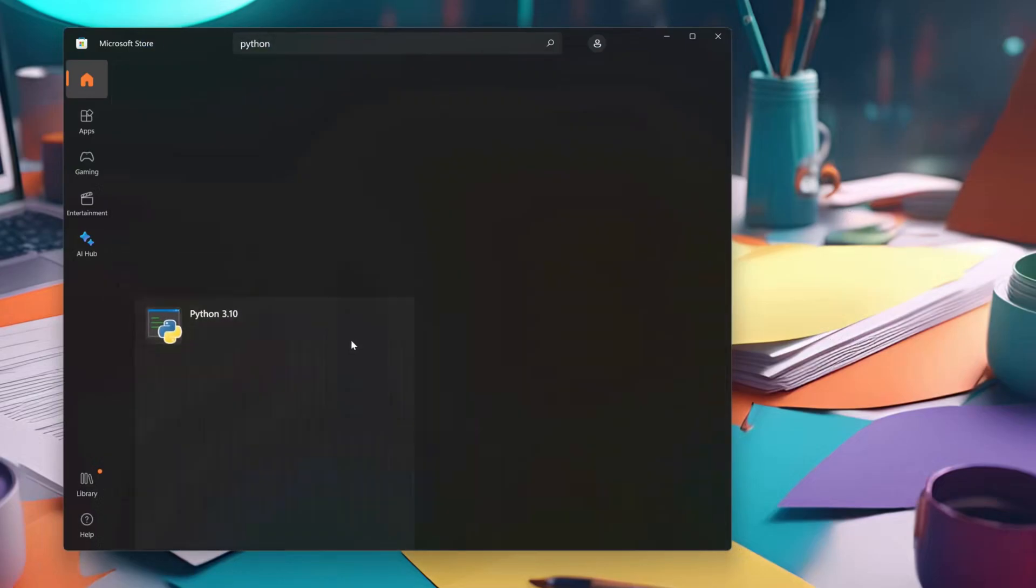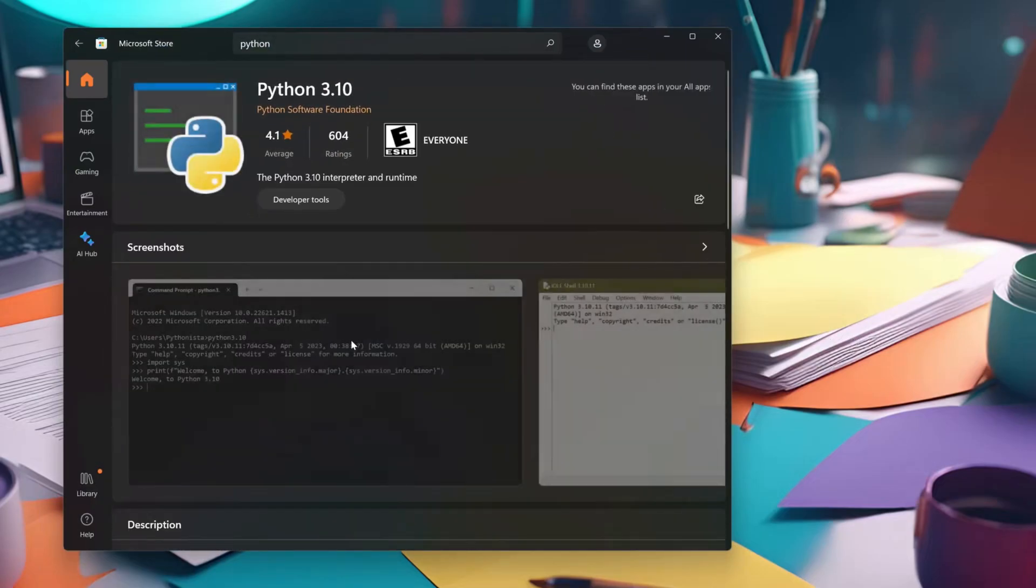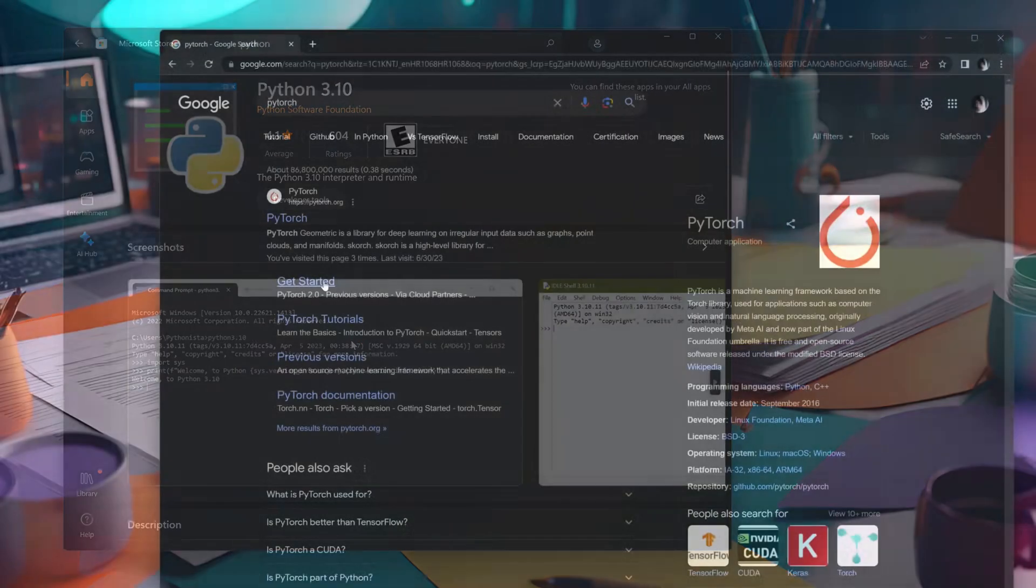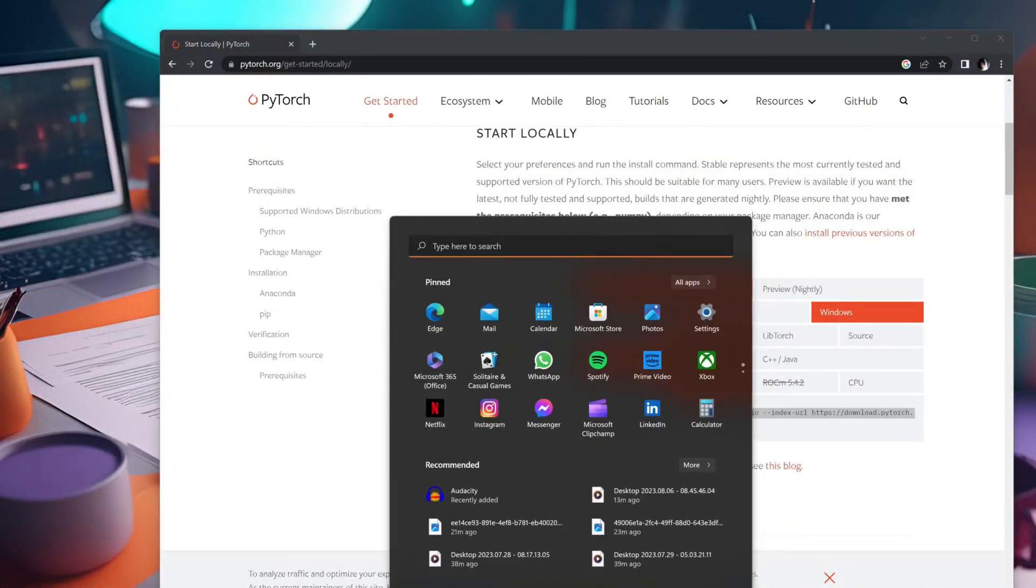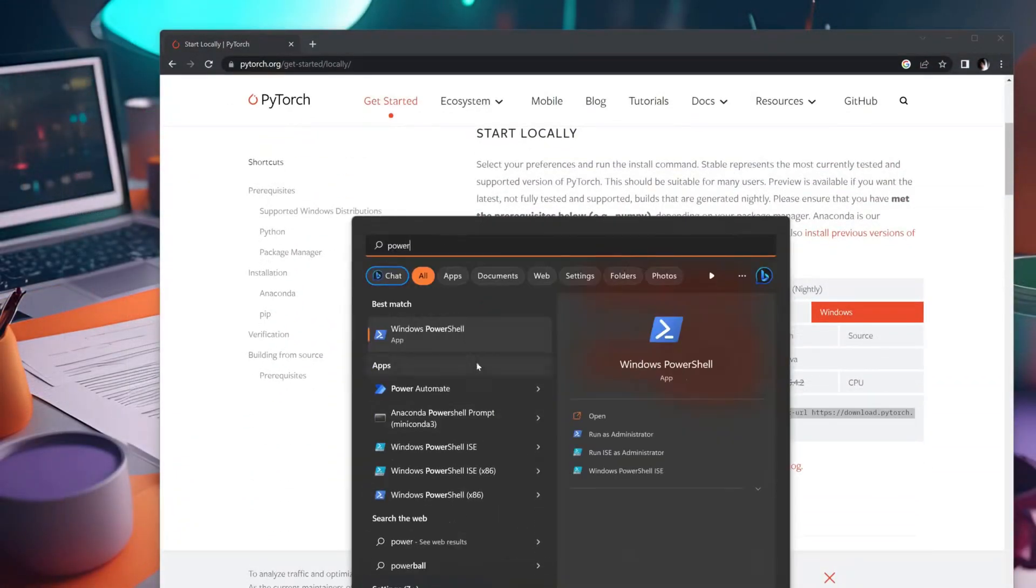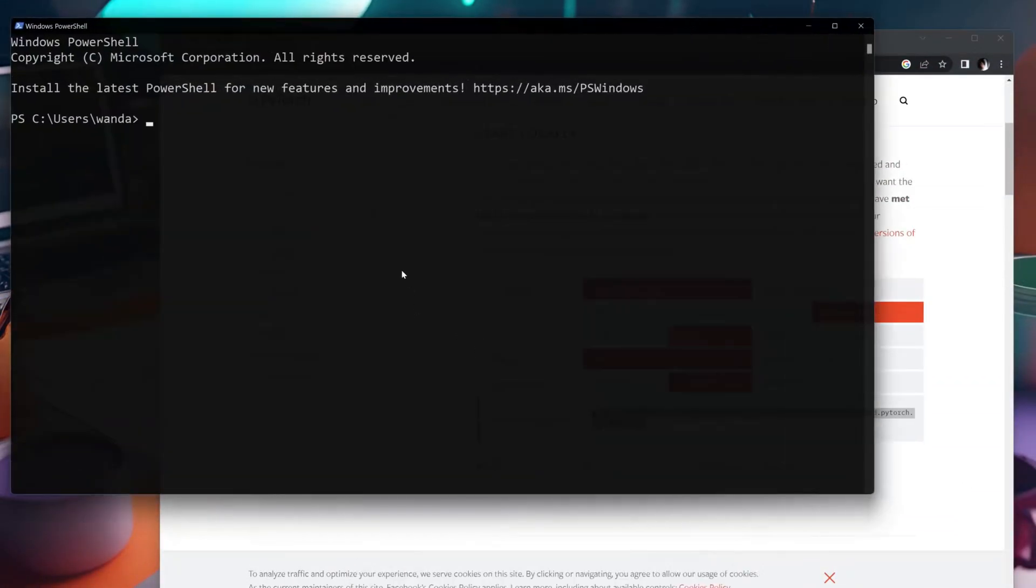Finally, let's get PyTorch by running the appropriate command found on the PyTorch website. Before continuing, let's quickly verify everything is installed.